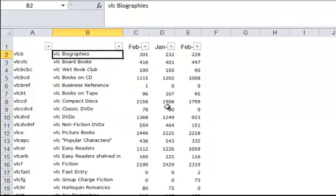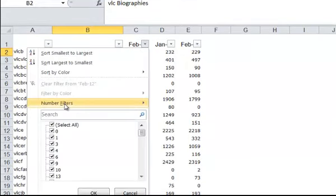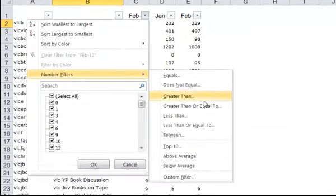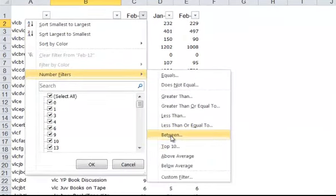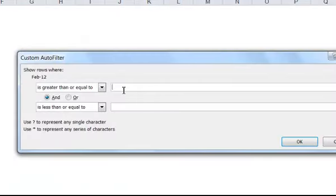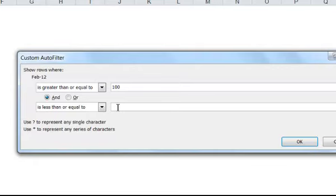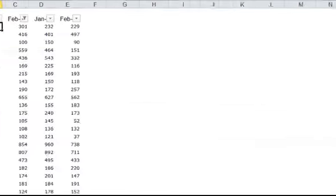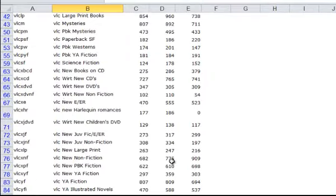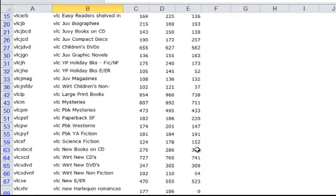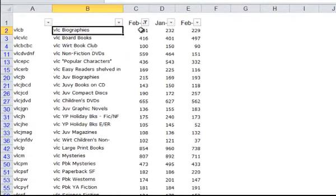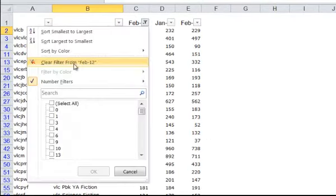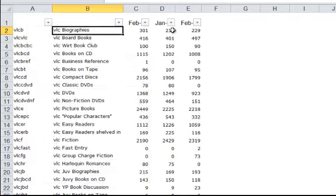Another interesting number filter is Between. So if you're saying it's greater than or equal to 100, and less than or equal to 1,000. That's the range we want to filter. That's what we have here between those two numbers, based on the column that we're filtering on. Let's clear that filter.